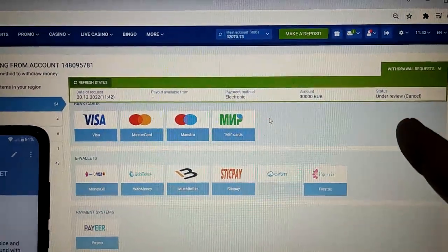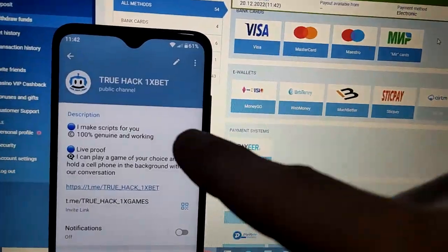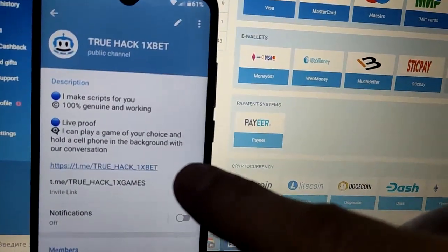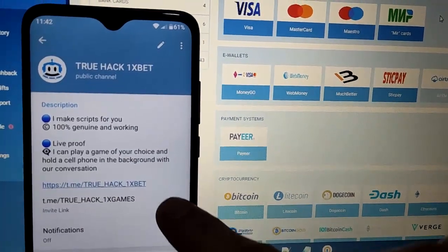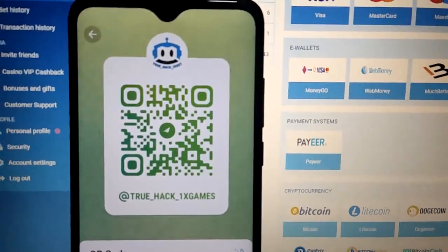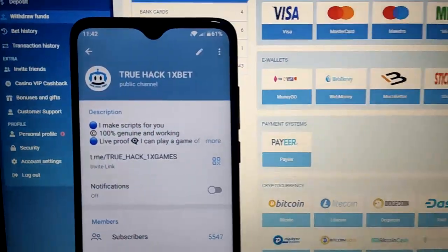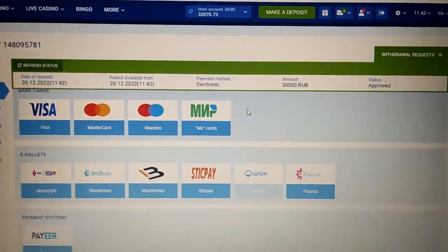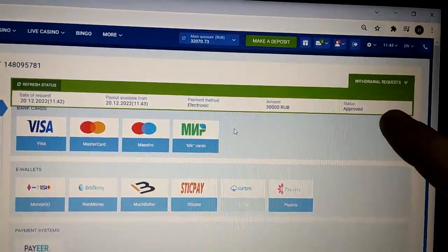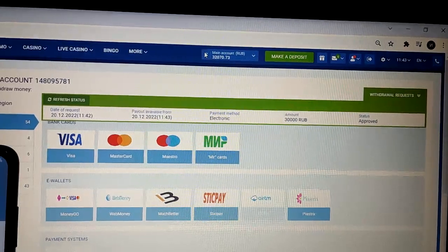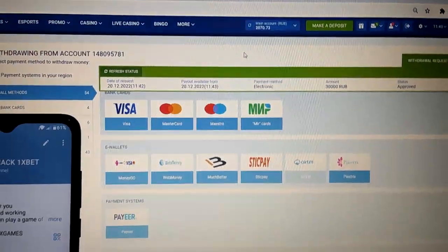Here you see it's under review, we need to wait a little bit. If you want this script, subscribe to my official Telegram channel here guys and write me. Here you see my link. And we're back here and you see it's approved — status is approved. I refresh my balance and you see this money is on my Visa card guys.